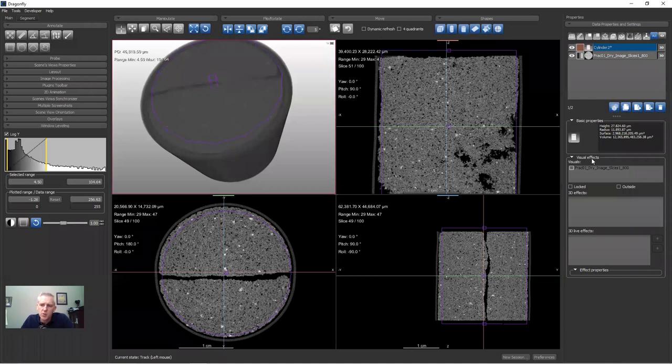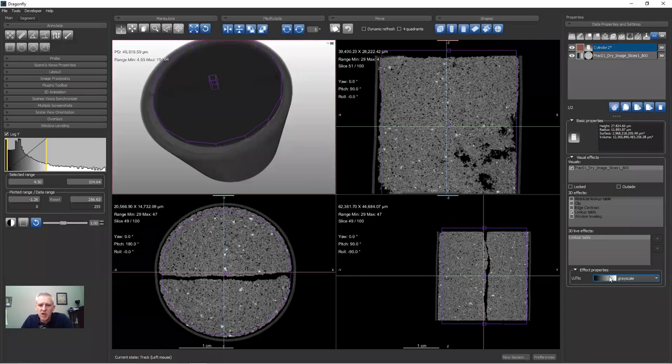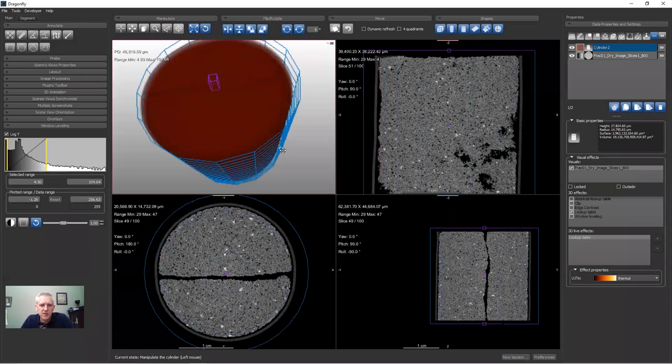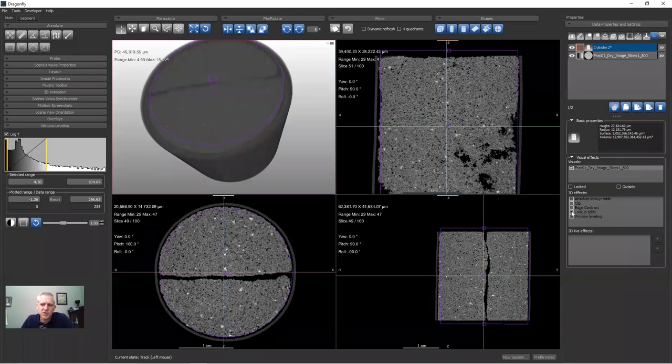There are different visual effects you can apply with a shape such as a cylinder. If you click on the cylinder, you can say I wish to apply a visual effect to one of my data objects — in this case the induced fracture in Berea sandstone. Click the checkbox, then choose one or more visual effects. Starting with the lookup table effect: you can change the lookup table being applied inside the cylinder, so everything inside gets one LUT and everything outside gets another.